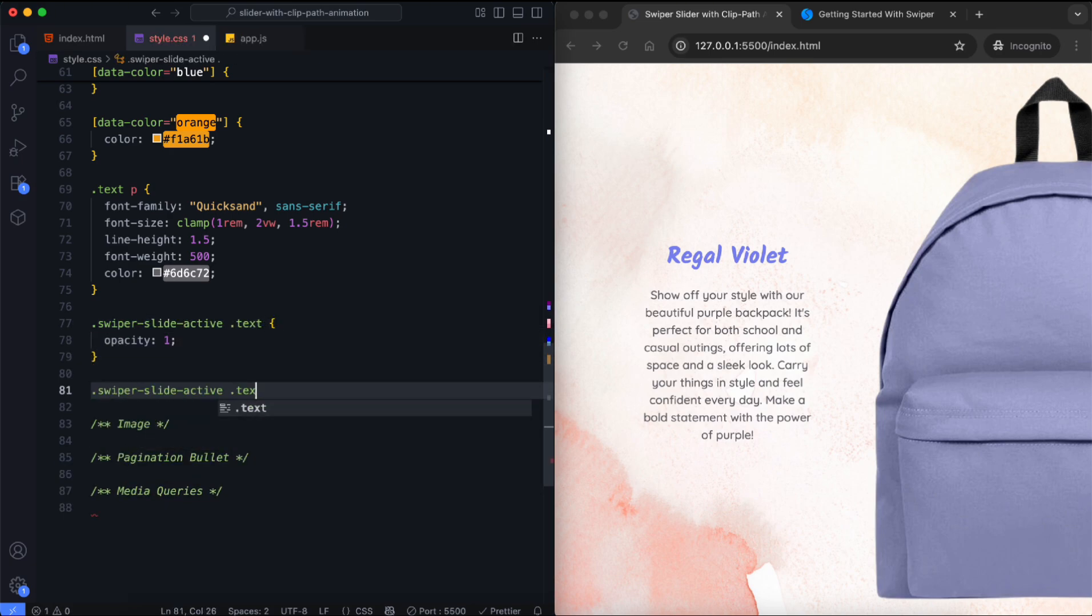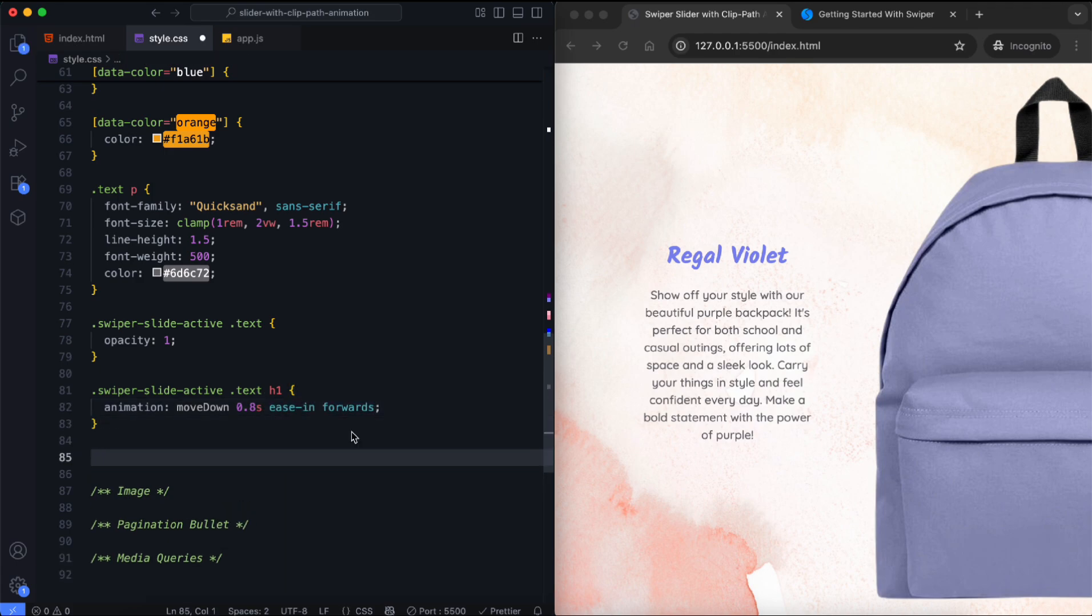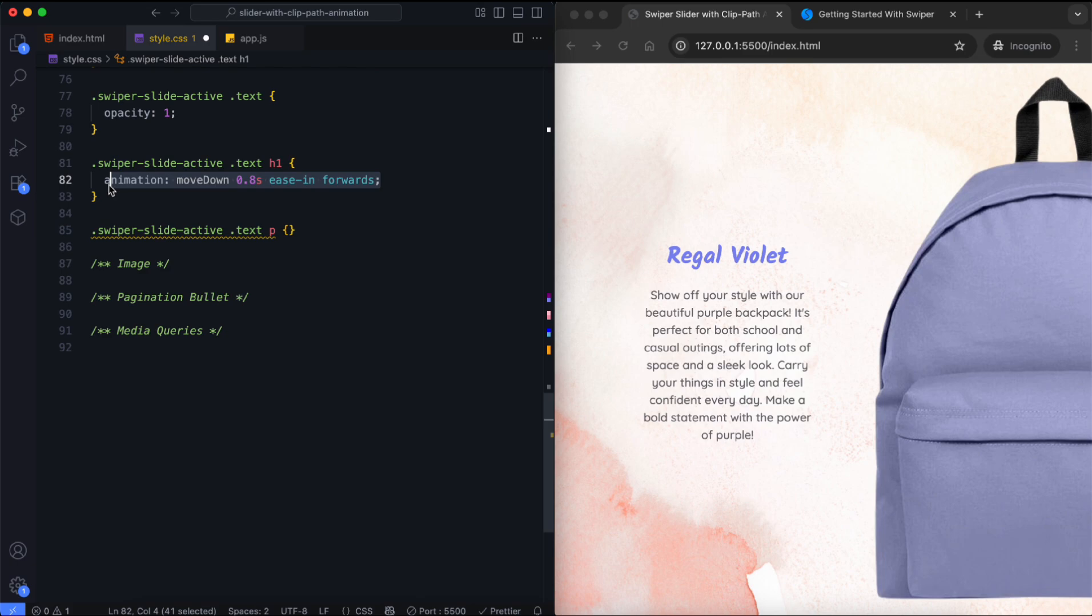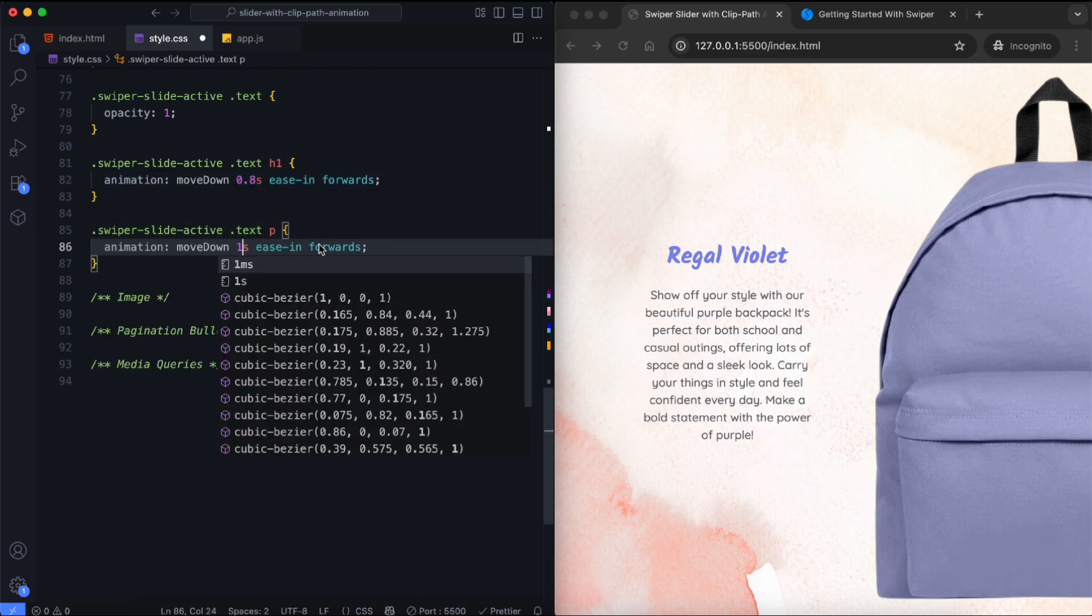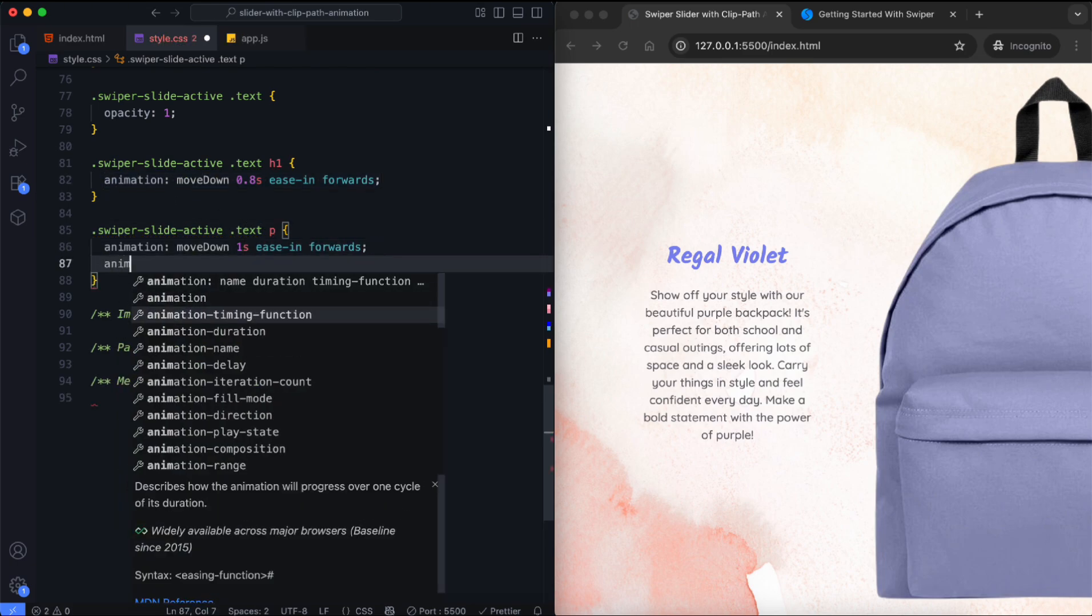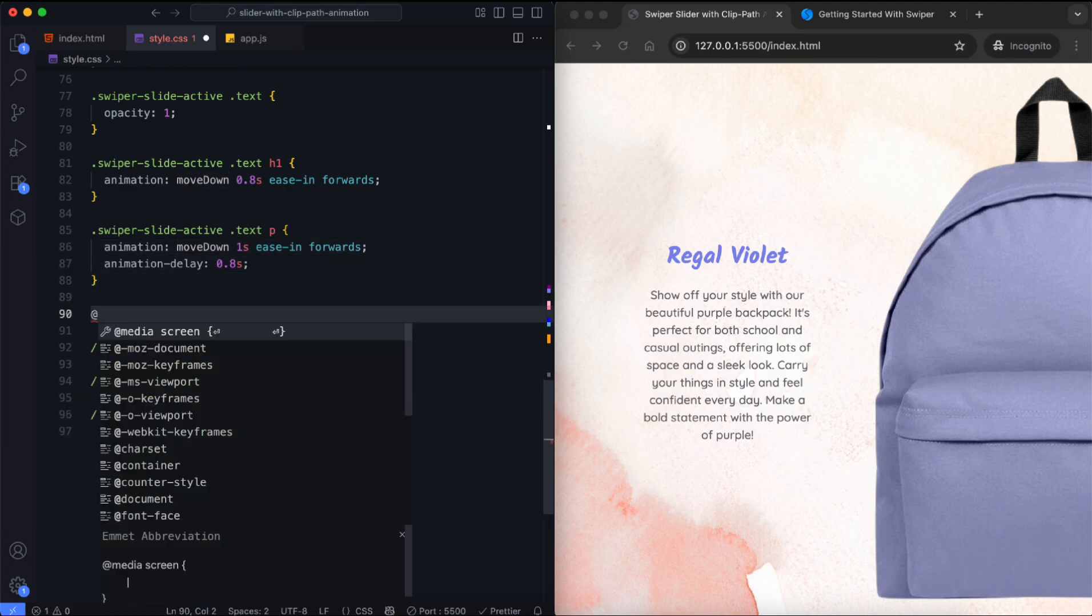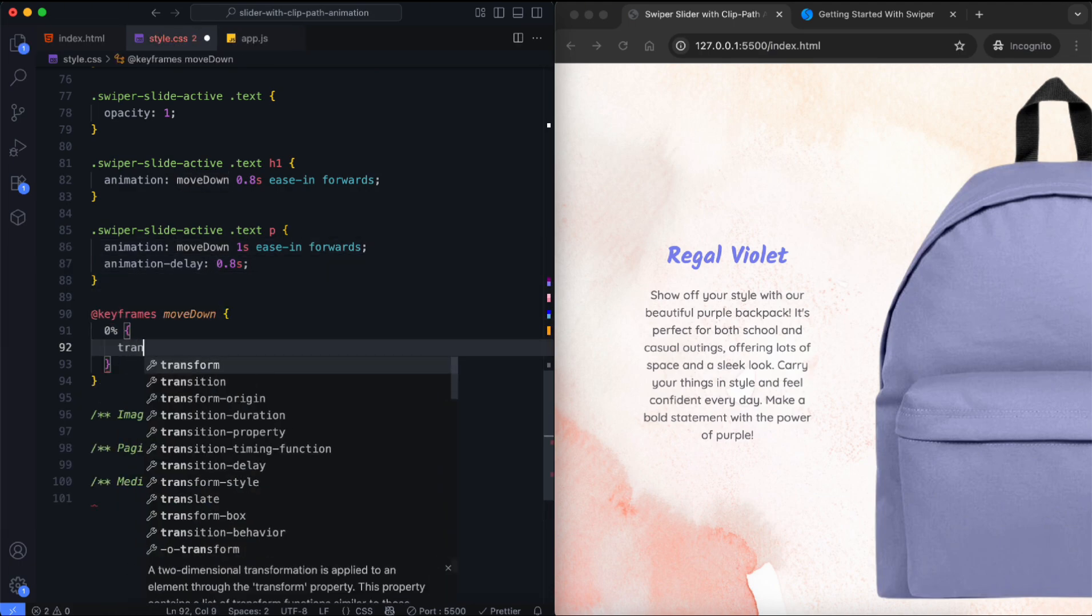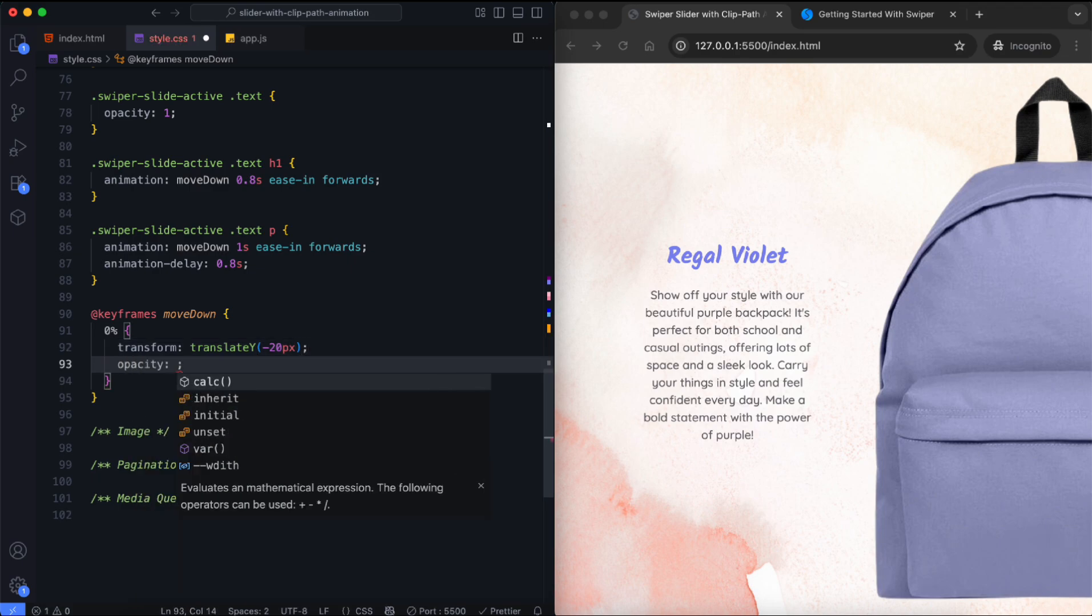The title and description animate when the slide becomes active. They fade in and move down using keyframes.